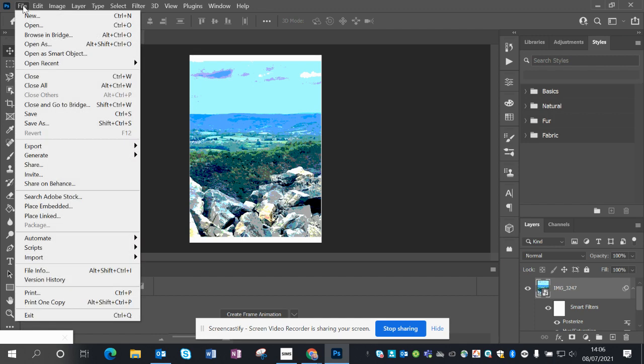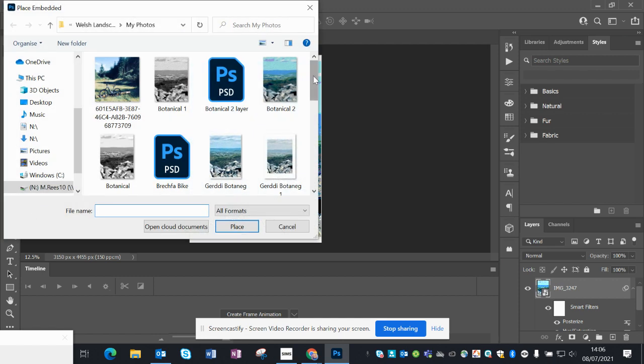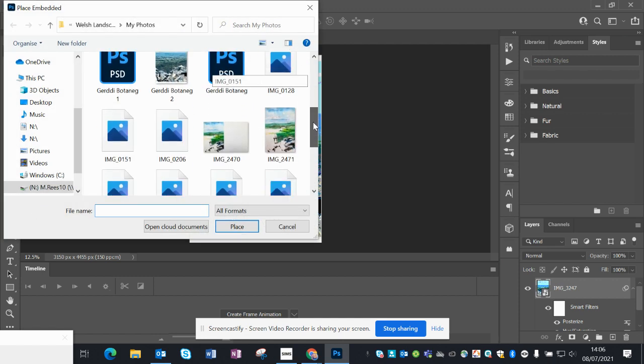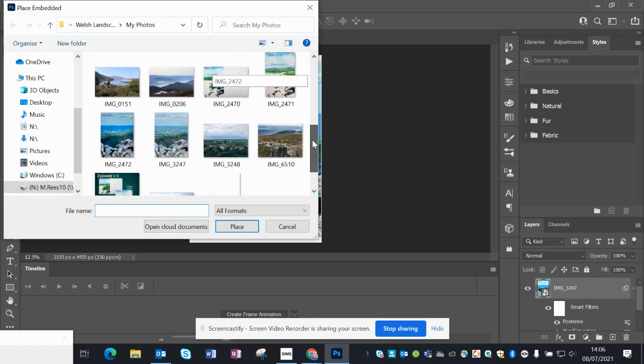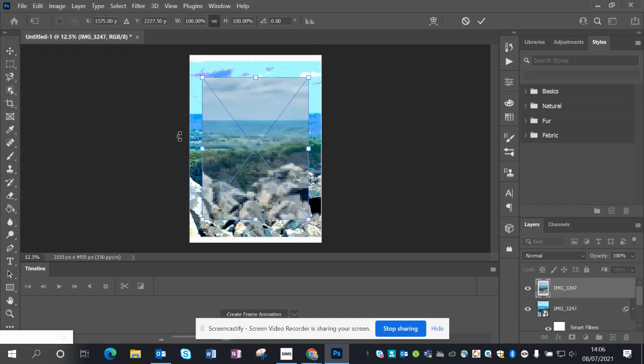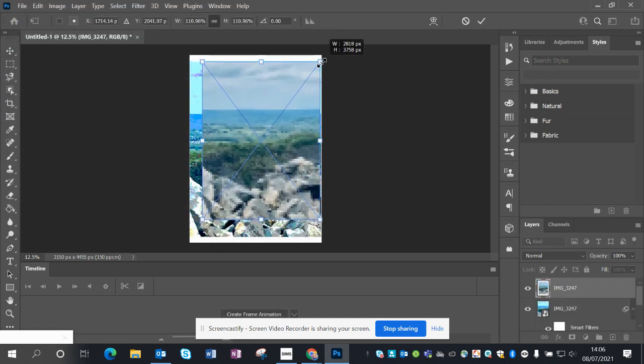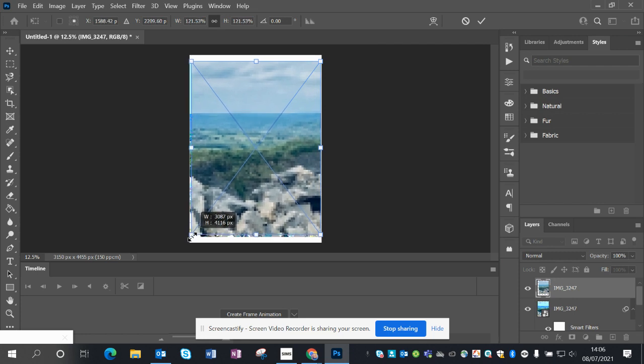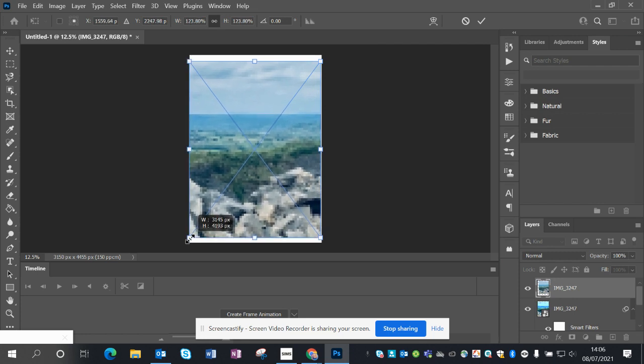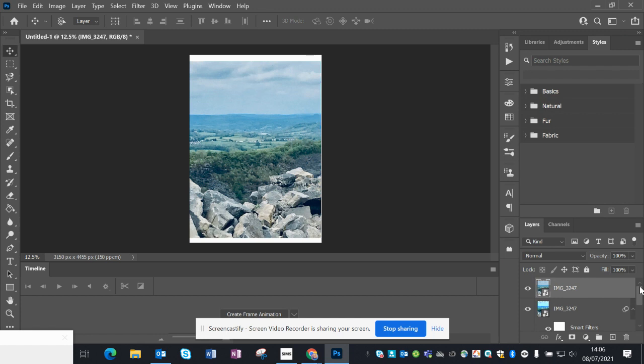So what I'm going to do now is repeat that. File, Place, use the same image. Take that in, make sure it's the same size, so grab the corners, the squares in the corner to stretch it, and cover the original image. You can see then on the right hand side in the Layer tab that it's actually added a second photo layer.